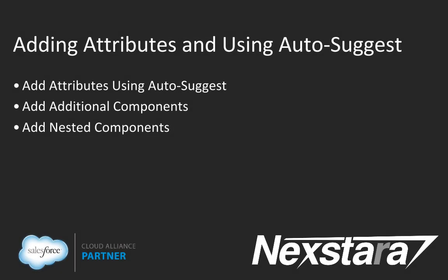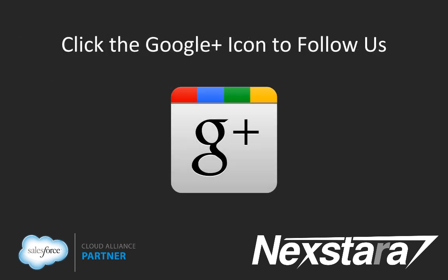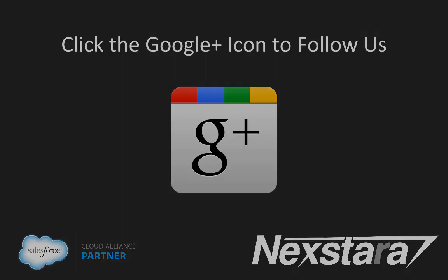Now in our next video, we'll cover Chapter 2, Adding Attributes and Using Autosuggest. Thank you for joining us. For more great content, click to follow us on Google+. Thank you.